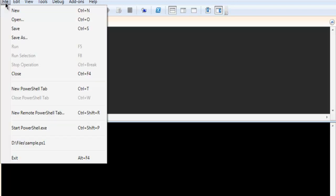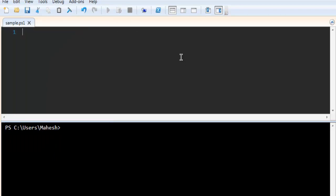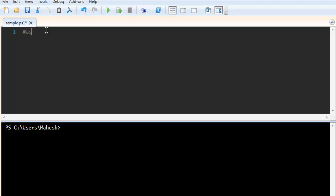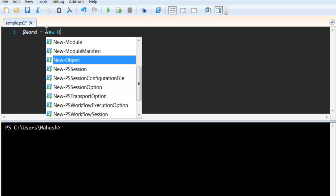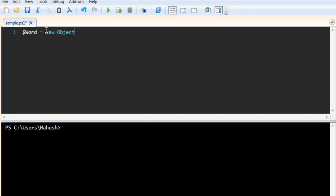Create a new file and save it. I have sample.ps1 saved. Next thing is to create a variable. Type in dollar word equals new dash object, then word.application.